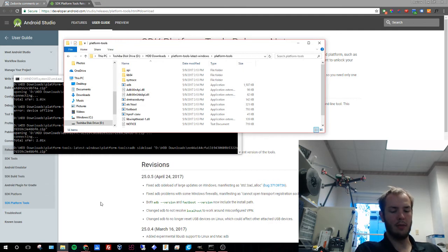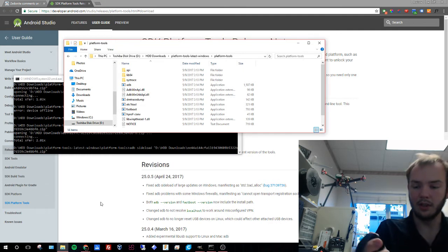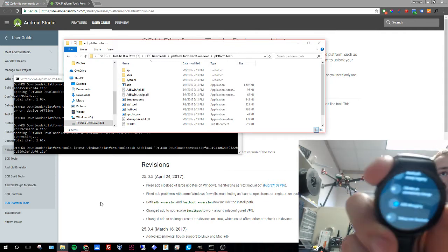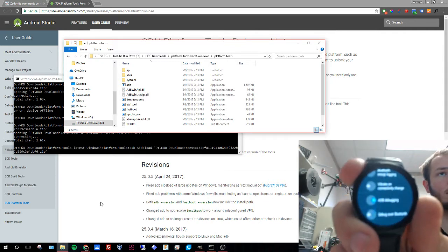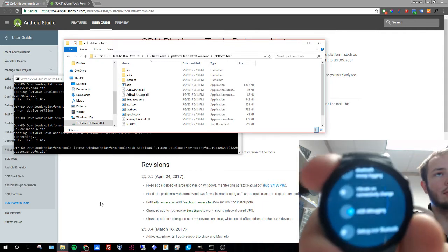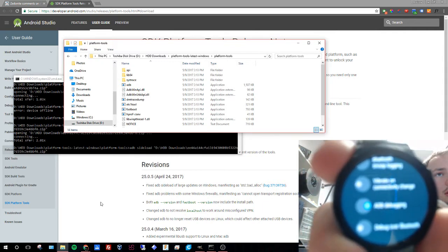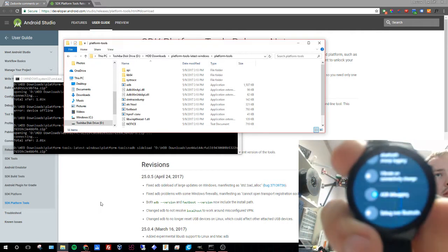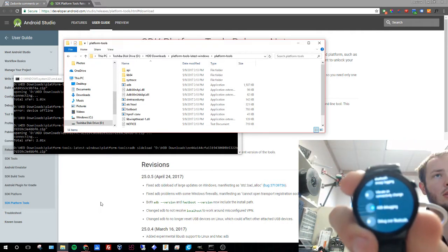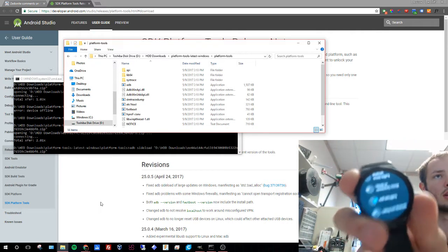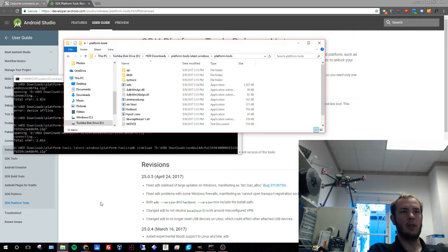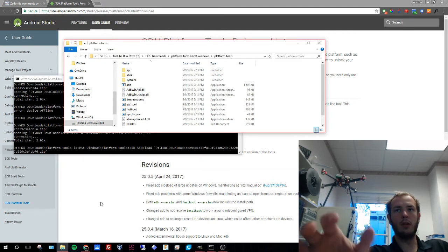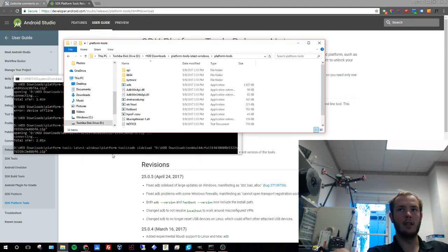When developer options comes up you're going to turn on ADB debugging which you should be able to see and that will allow your computer to see it when we run our command prompt.